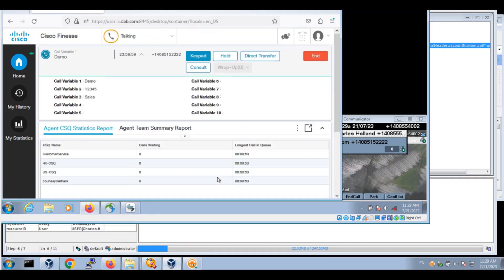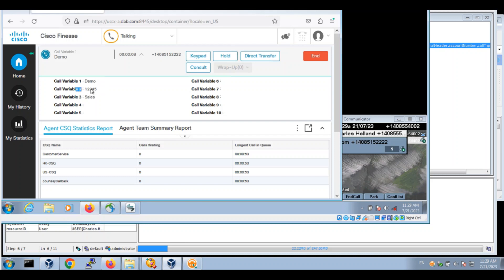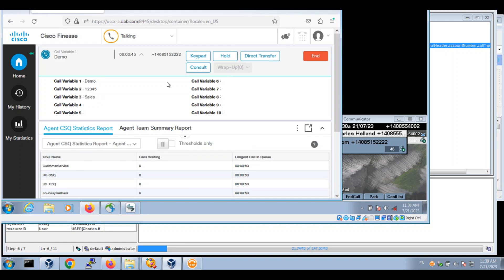Let's answer the call. We're seeing call variable 1, call variable 2, and call variable 3. These match what we set in the script.